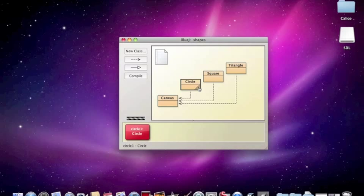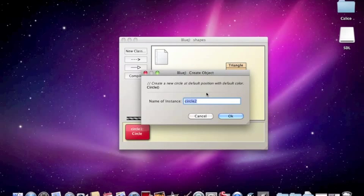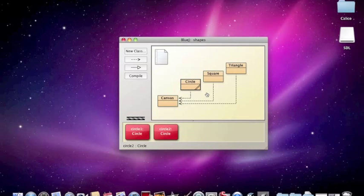Okay, and one of the things that you can do is make another circle. So let's control click and make another circle. And this one's going to be called circle2. Eventually, we're going to care a lot about what we call these different instances of the circle class. For now, we're just going to go with the default names.